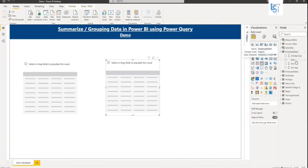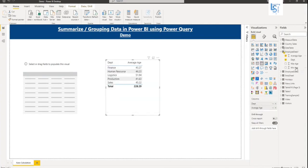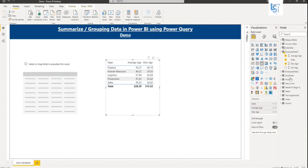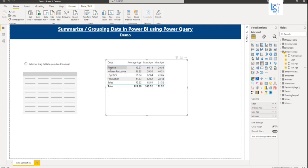And from employee data, I will take department, average age, max age, min age. So here you can see all these columns. Finance department averages, max age and minimum age, and so on.